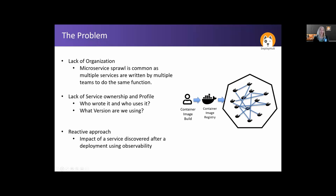Lack of service ownership and profile also becomes a problem. Who wrote it and who's using it becomes an issue. What versions are we using? The version of a microservice tracks all the way back to the version of the small piece of code used to create that container image. We also see a reactive approach to this model, where observability tooling — which is super critical — is used as a way to determine usage. Instead of understanding your configuration prior to deployment, you wait until the service gets pushed out, and if there's an incident, you begin to track it using observability tooling.